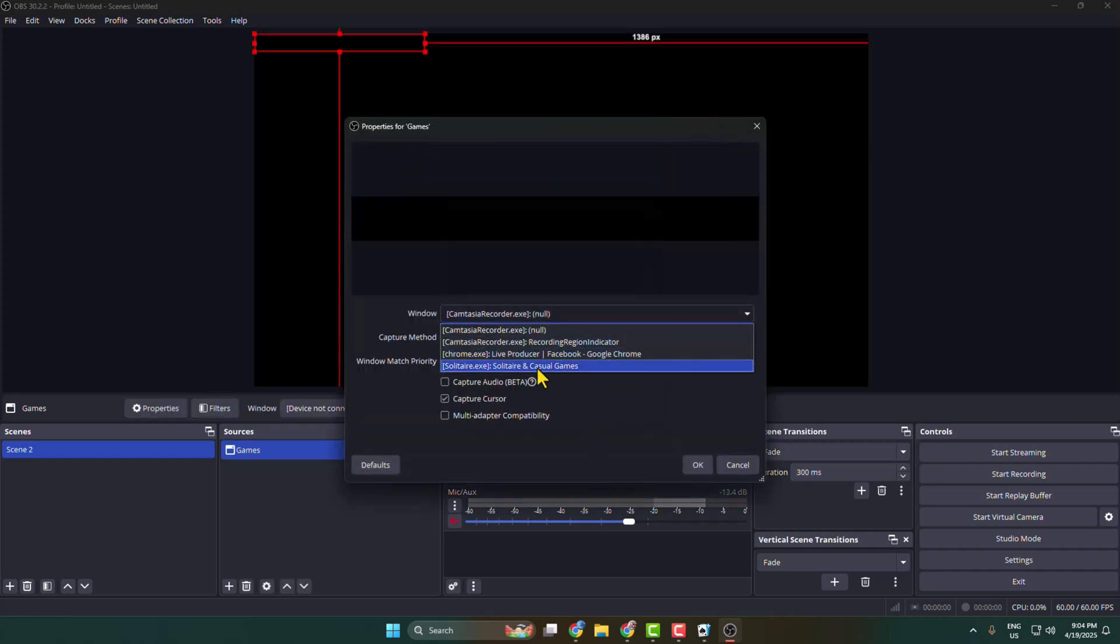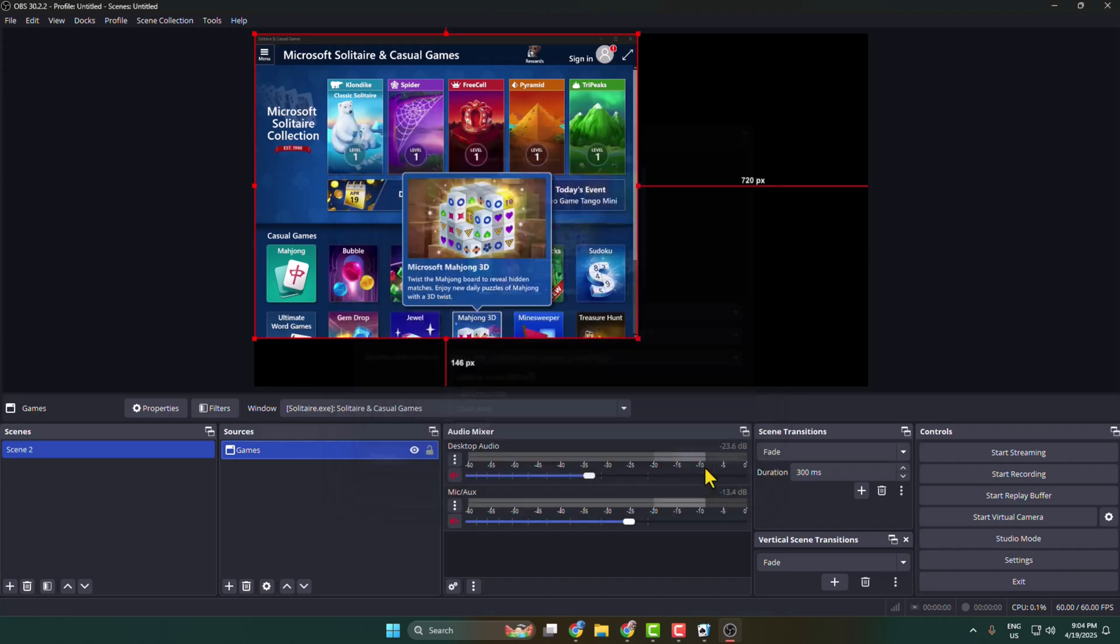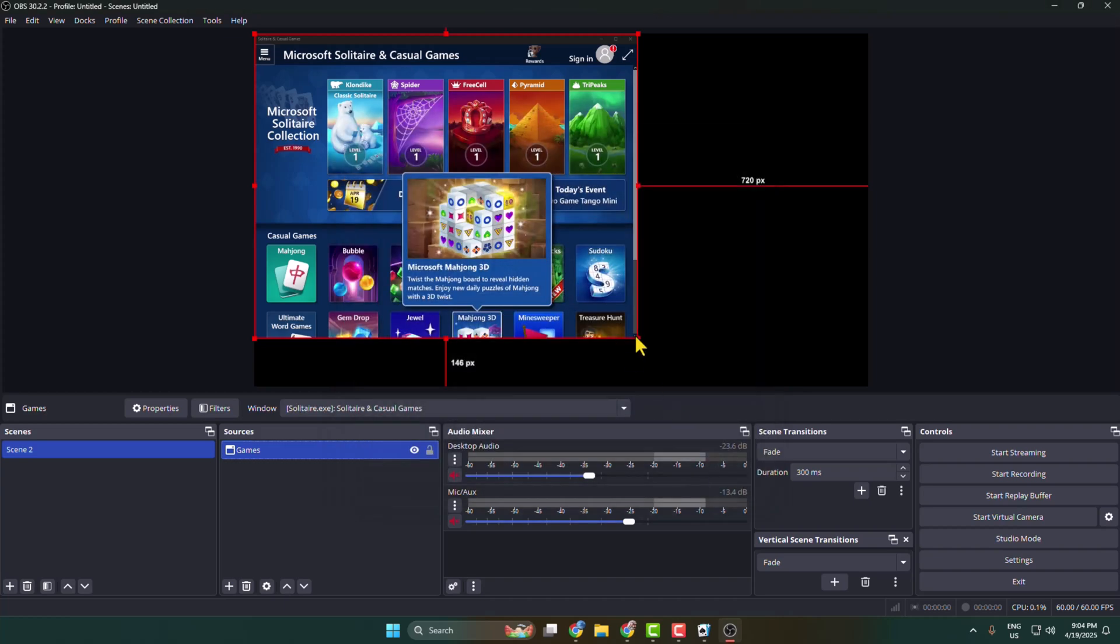Select here your game, which game you want to stream on your Facebook. And if you want to stream the game with cursor, then you have to check this option. Then just click on okay. Now you can resize your game just like this.